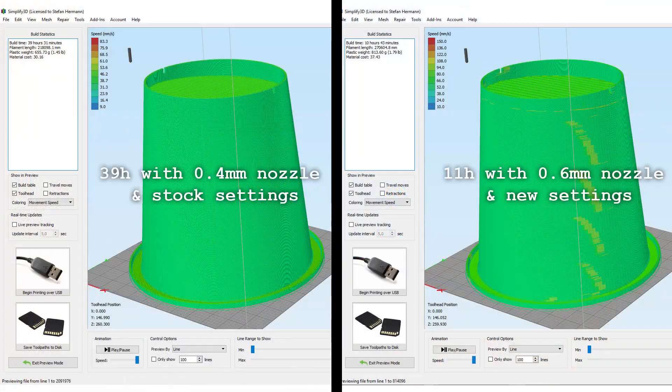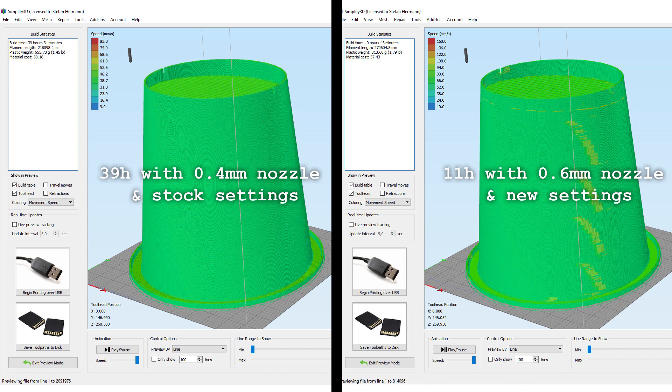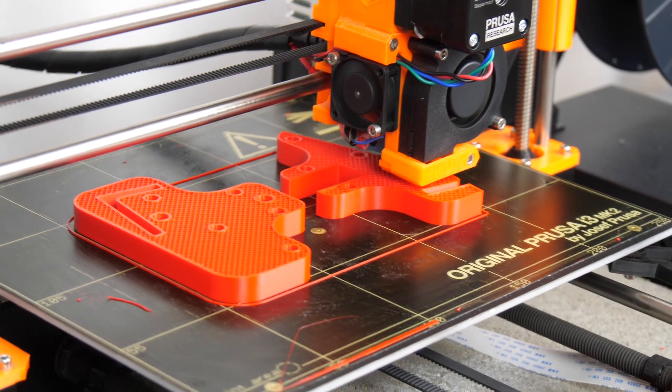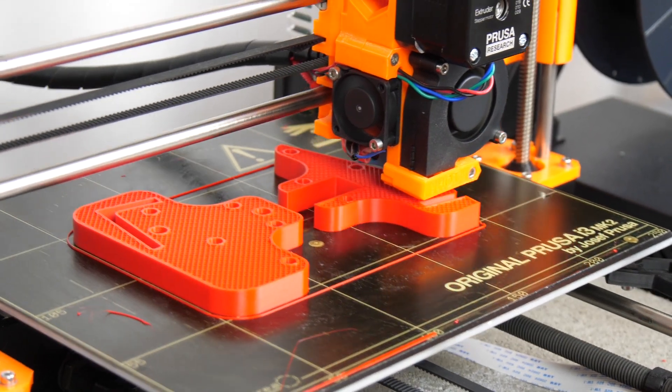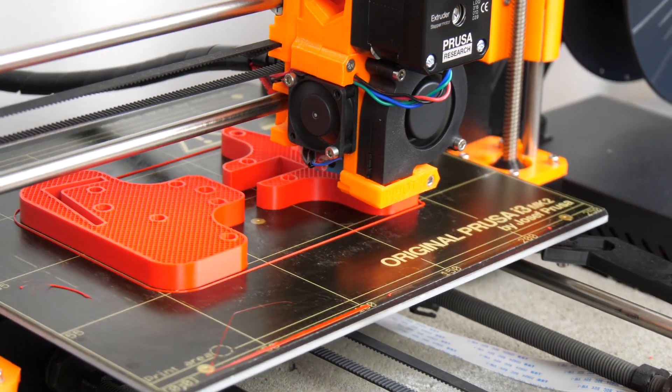If you crunch the numbers I am now able to print my parts at least three times as fast as with the standard nozzle and standard settings. If I still need fine details I can switch back to my Prusa or my Mandel.